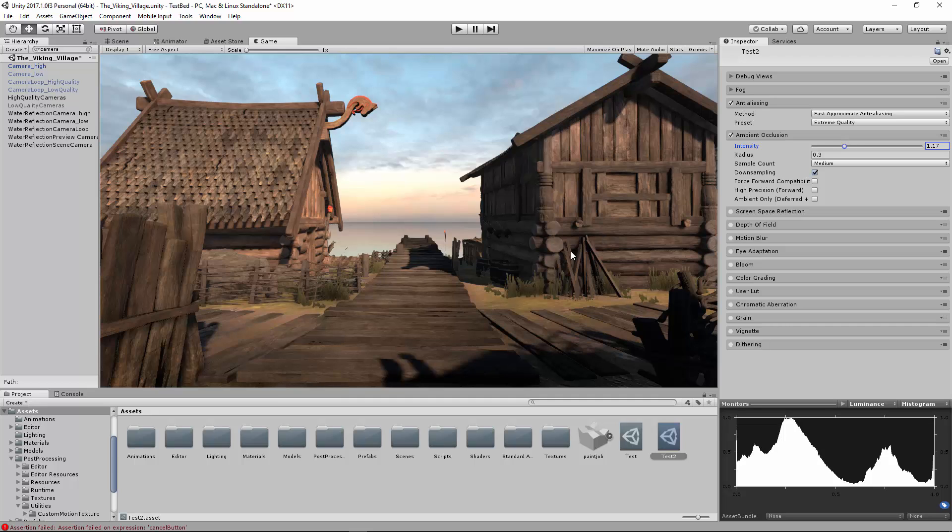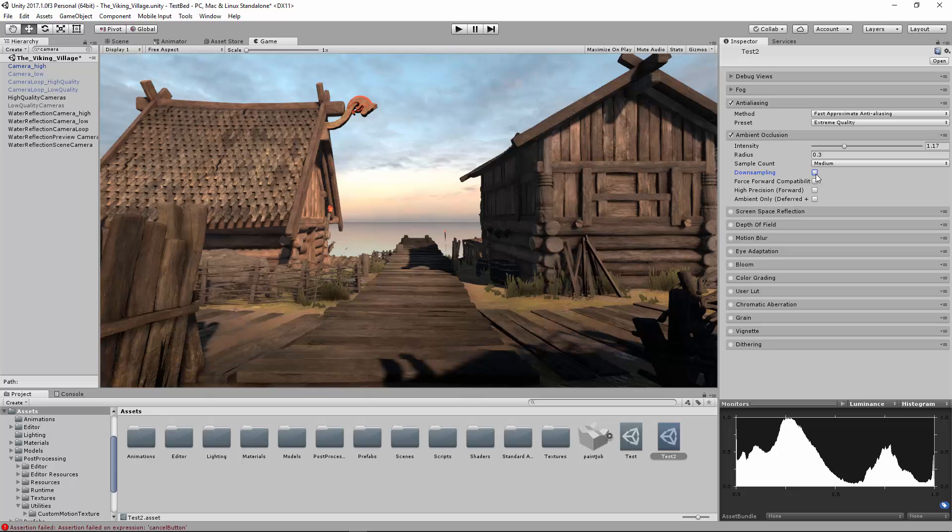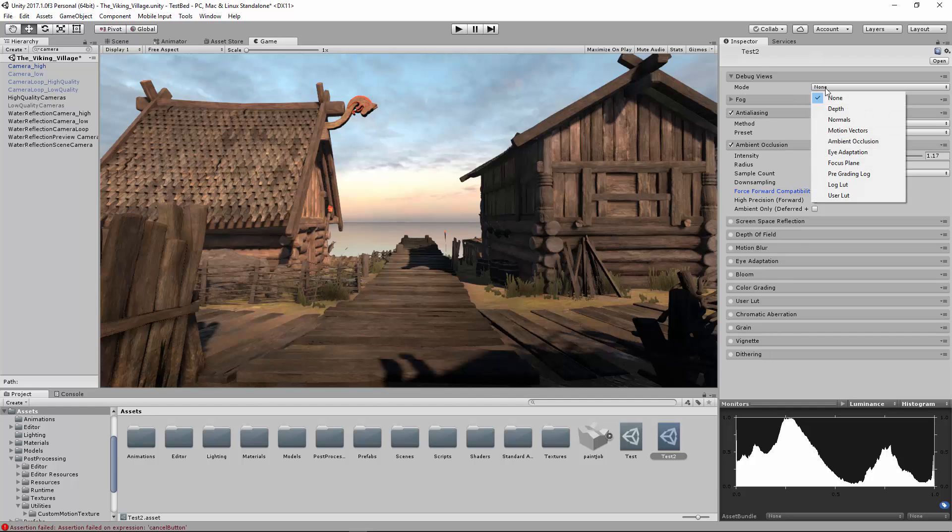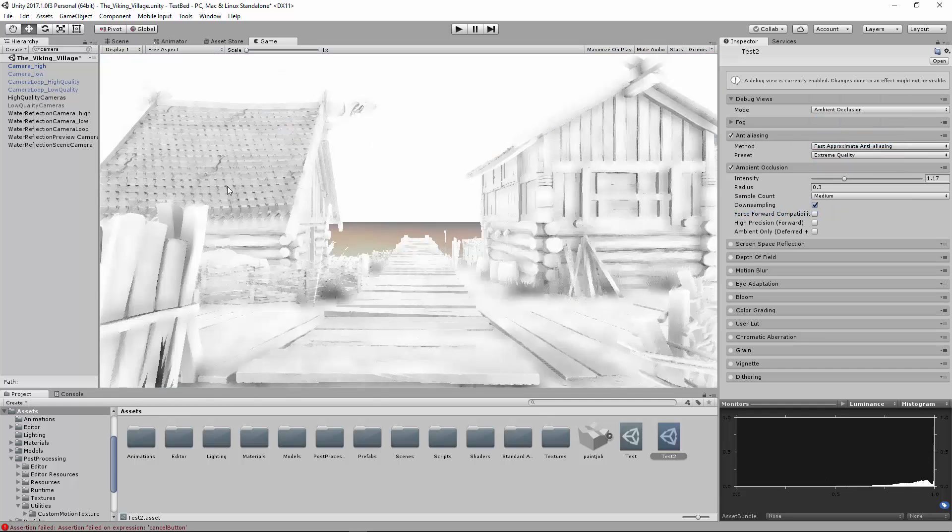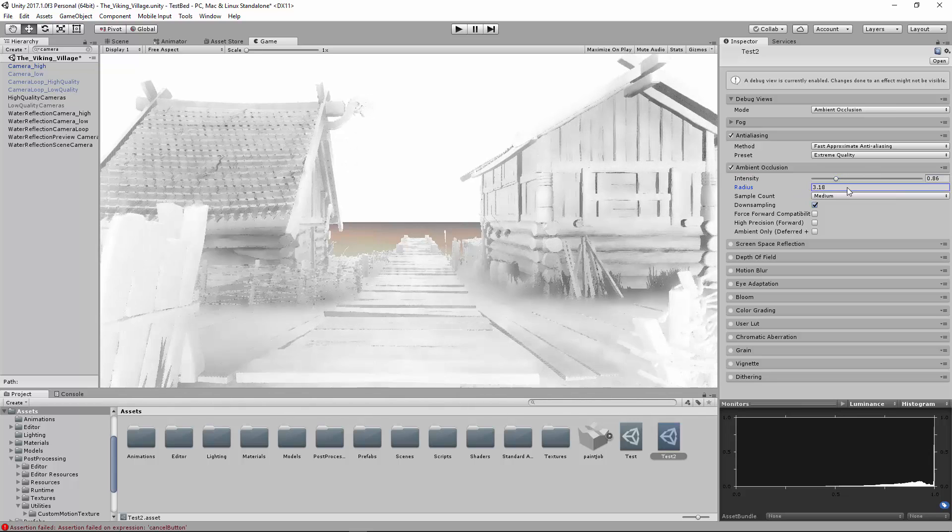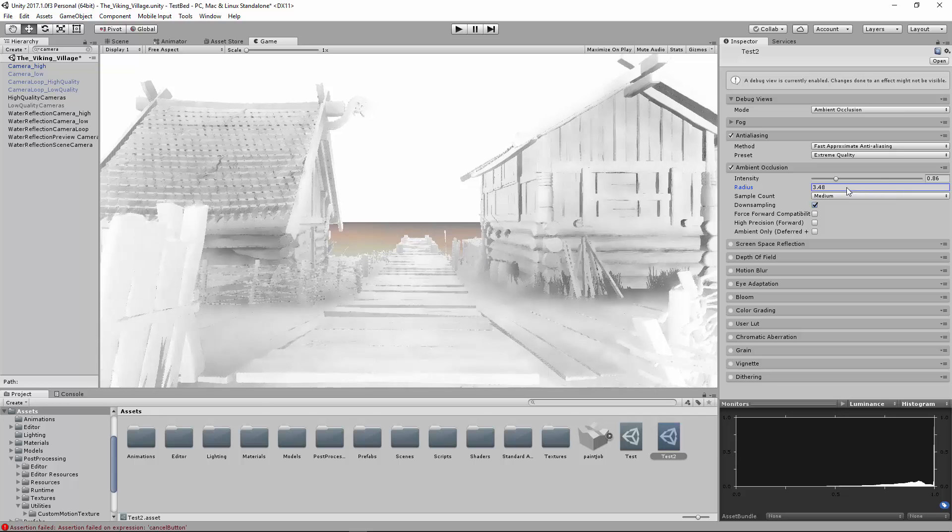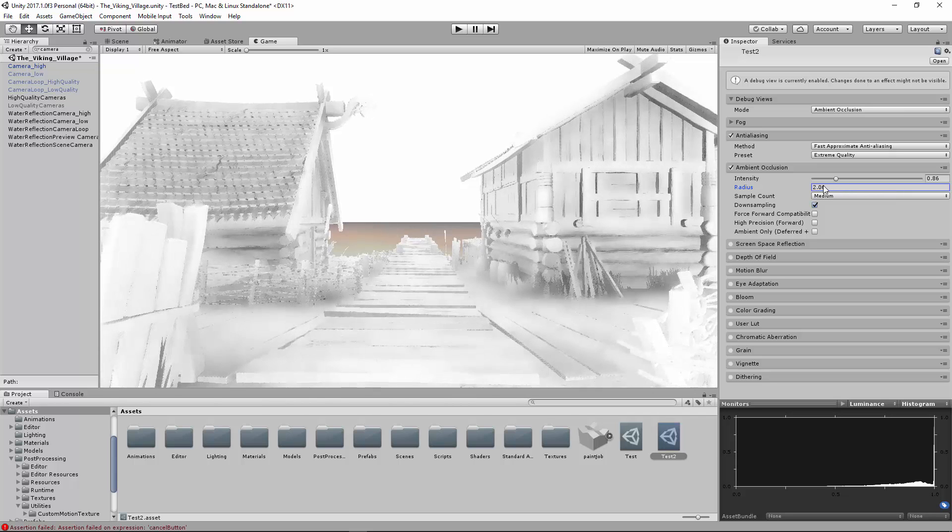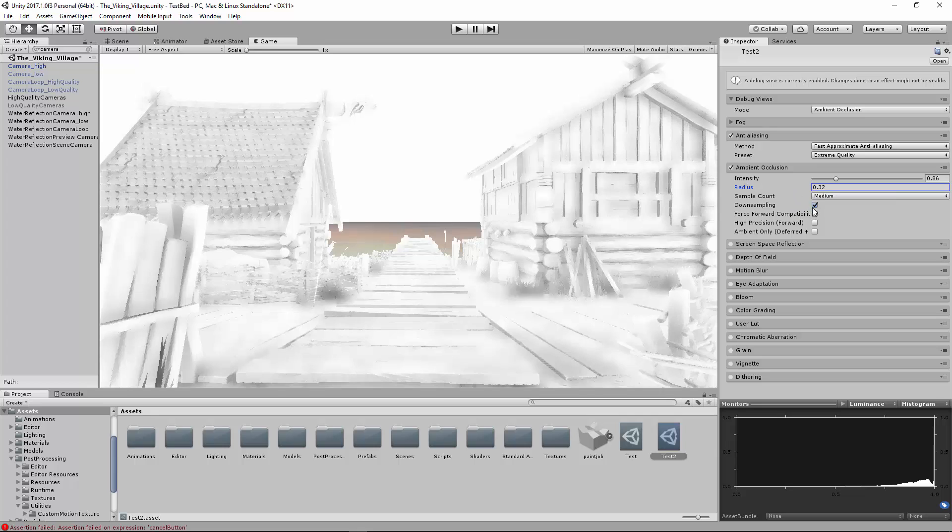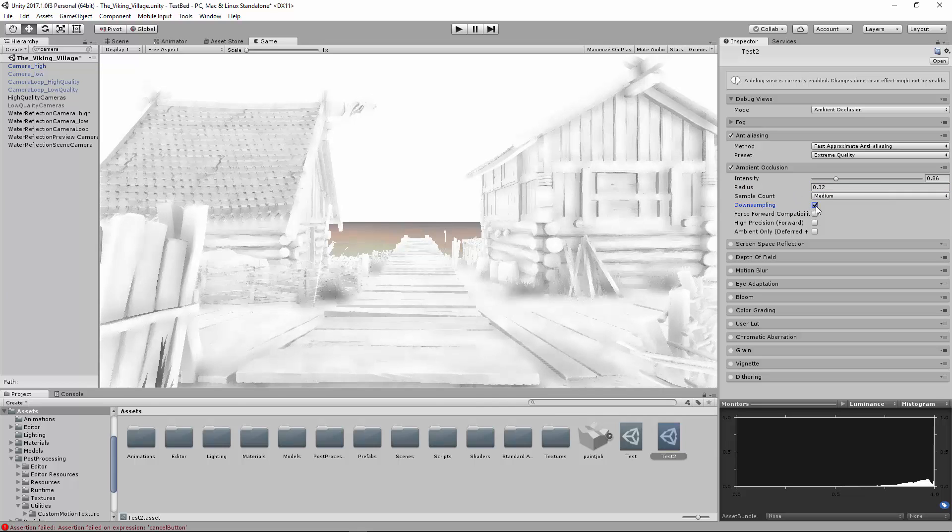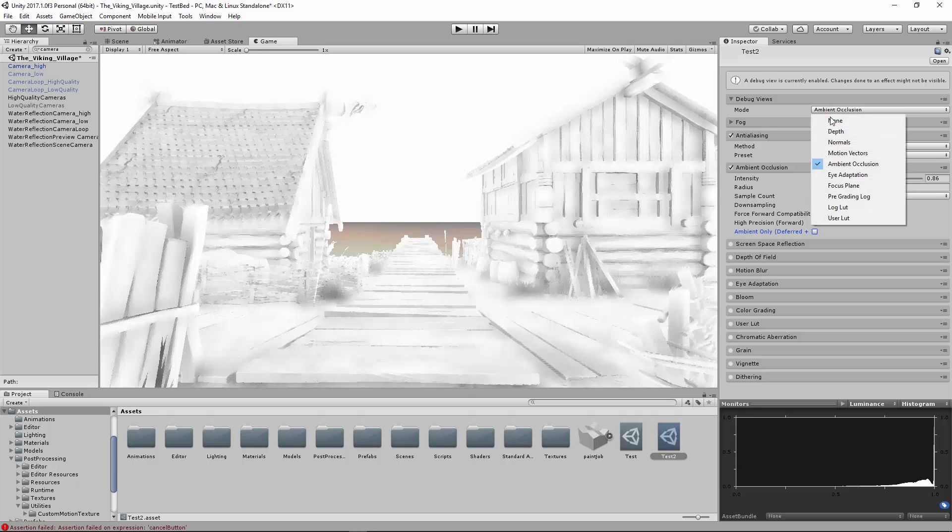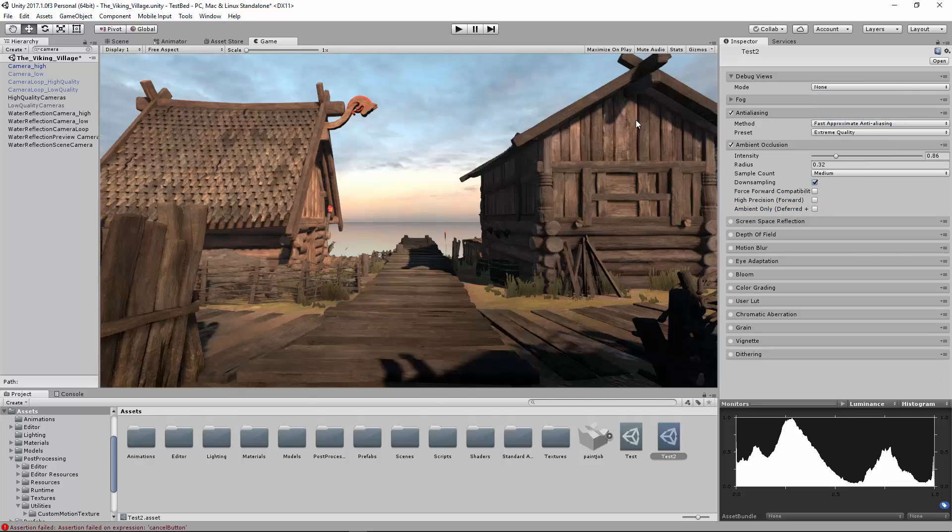The sample count, the radius, all those things you can play around with until you get what you like. I'm not quite sure what the downsampling does. It looks like it just makes it softer. Again, not knowing what all these do, you can still play around with them and see what it does. If you go to the debug view, you can actually go to Ambient Occlusion and see exactly what it's doing. It's multiplying this to your scene. The radius will make it softer or more tightly packed around the different things. So you can kind of get what you like. So I like that. And then I can click none. And then it applies it to your scene just like that.